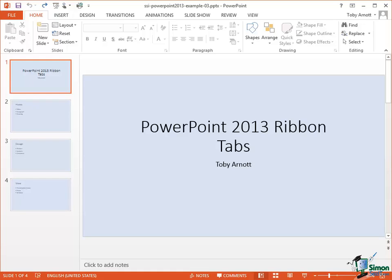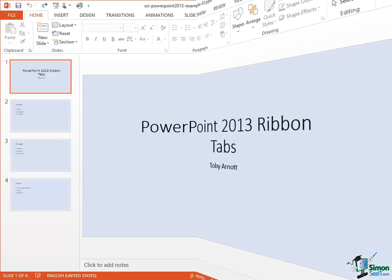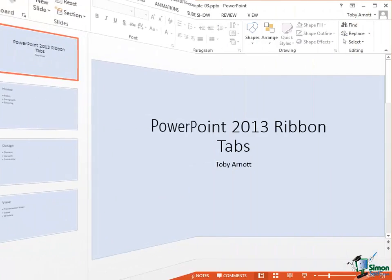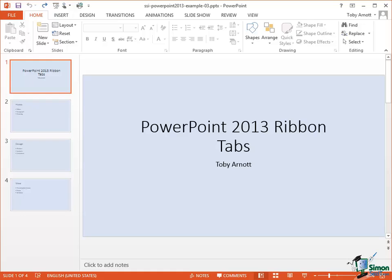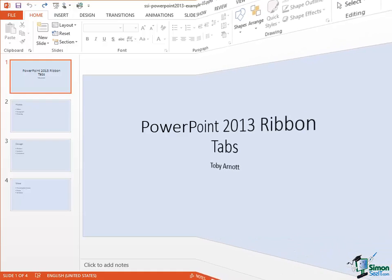So far, generally speaking, we've done everything in Normal View and as you'll see later in this section that's not always the most appropriate view to work in. The presentation you can see in front of you is example three from the supplied files. It's a straightforward presentation with four slides. The first slide is a title slide and the other three contain details of three of the tabs on the PowerPoint 2013 Ribbon.